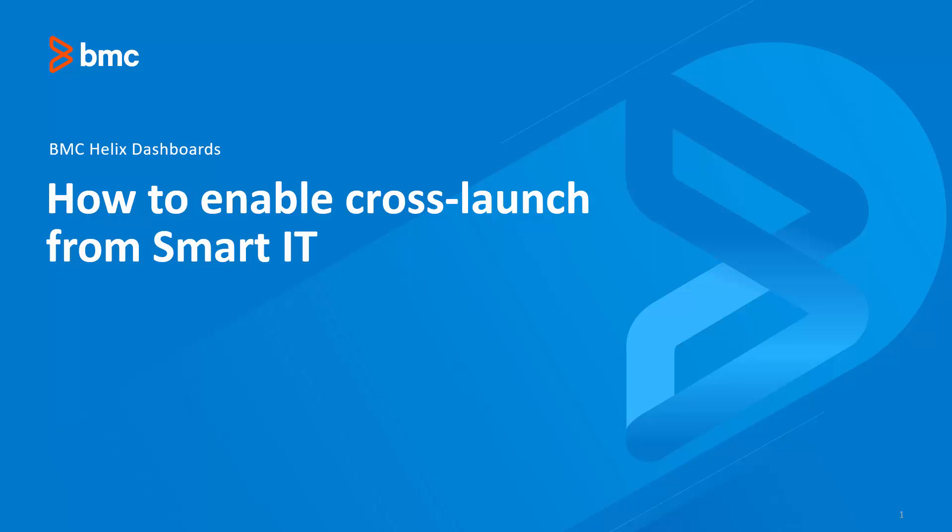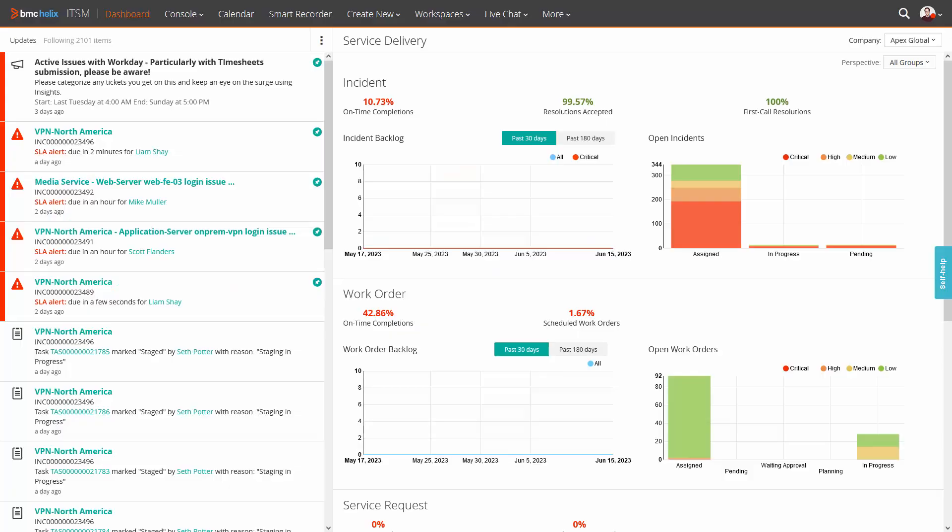BMC Helix Dashboard: how to enable cross-launch from Smart IT. By default, Smart IT does not have a cross-launch link to Helix Dashboard, hence you need to enable it from the centralized configuration.